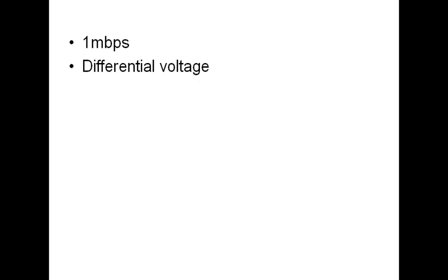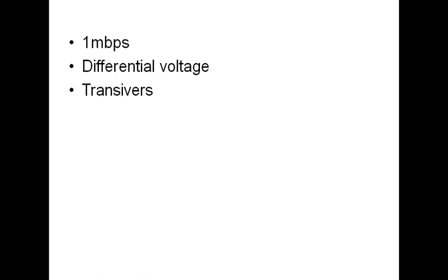CAN operates at the max baud rate of 1 Mbps. CAN uses a differential voltage. CAN network needs CAN transceivers basically to control the voltage levels from TTL to CAN bus voltage levels.